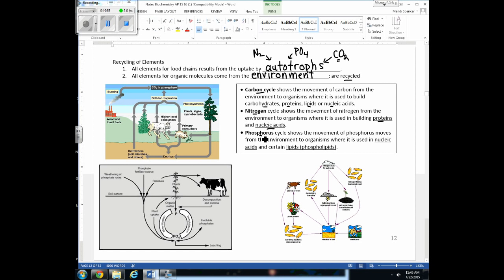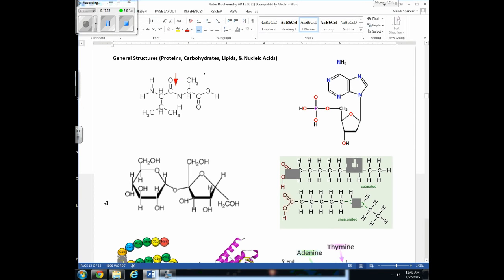Disrupting the phosphorus cycle would interfere with nucleic acid formation, since nucleotides have a phosphate group. It would also affect phospholipid production, since phospholipids contain phosphorus. The key is to know which elements are found in each type of organic molecule, so you can look at structural diagrams and determine whether you're looking at a protein, carb, lipid, or nucleic acid.